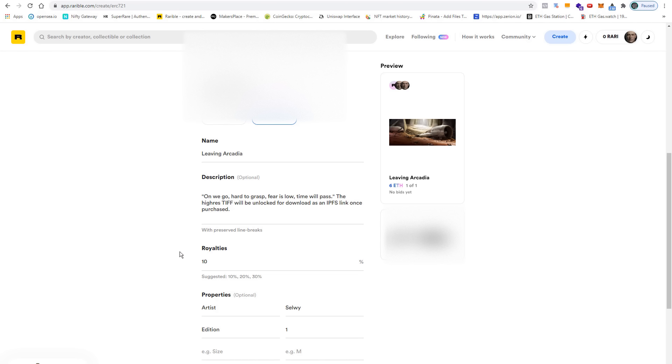The percentage value that you enter here defines the amount that you get every time your artwork is resold. This means that you now sell it once to the first buyer, then you get 100% minus the 2.5% service fee, and from this point on you get 10% of every future sale.